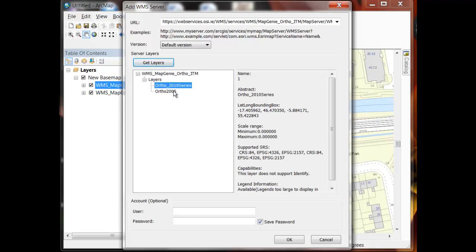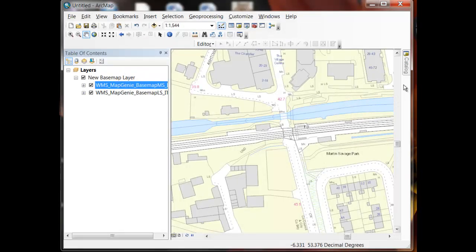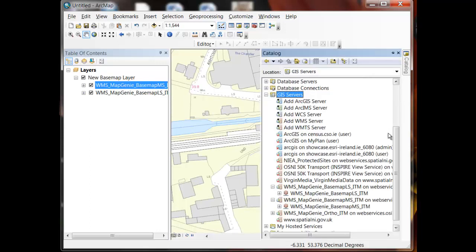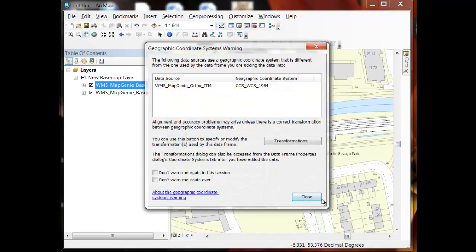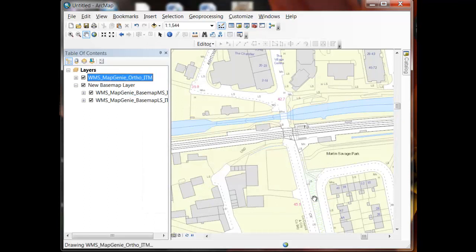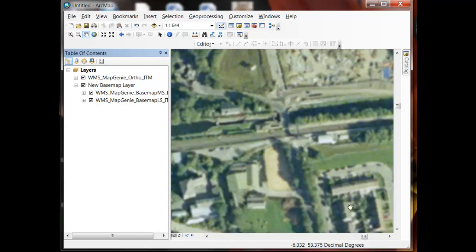So once I supply the username and password, the system connects to Map Genie and accesses the layers that are in this particular service. And you can see their details. And again I'm going to save my credentials in here to create a persistent connection. And you can see that it's now added that ITM web service for the ortho to my catalogue. And once again I can simply drag and drop that into my view. And as I do I get the Map Genie ortho ITM service now displaying in my map canvas through the WMS interface.